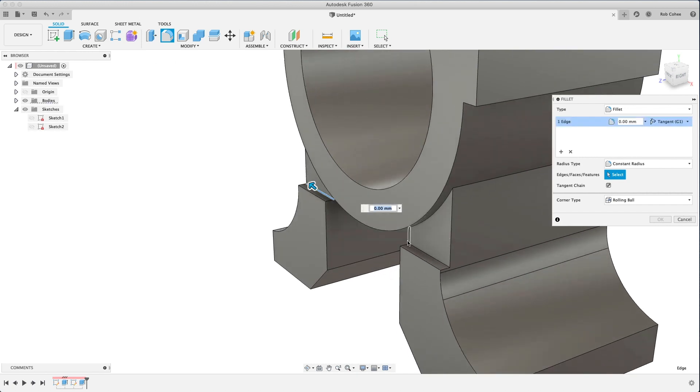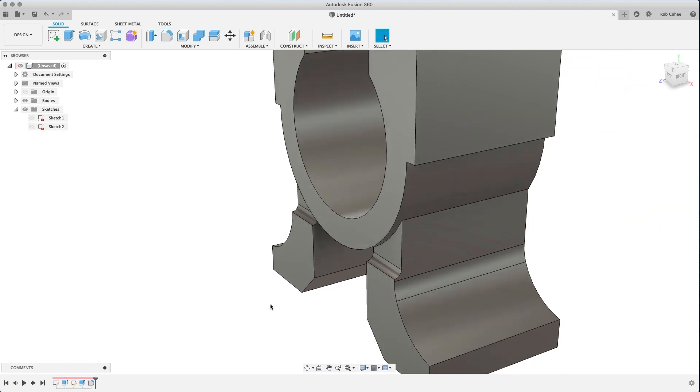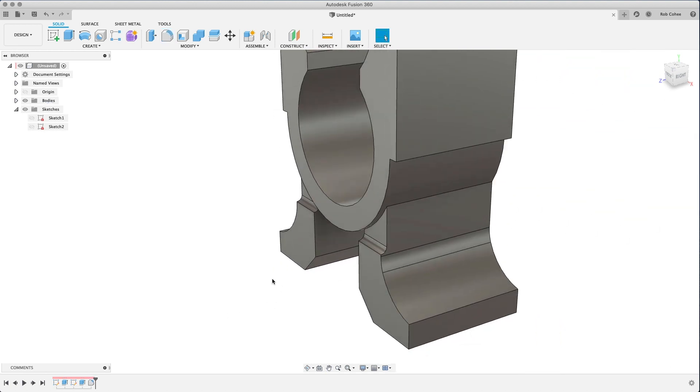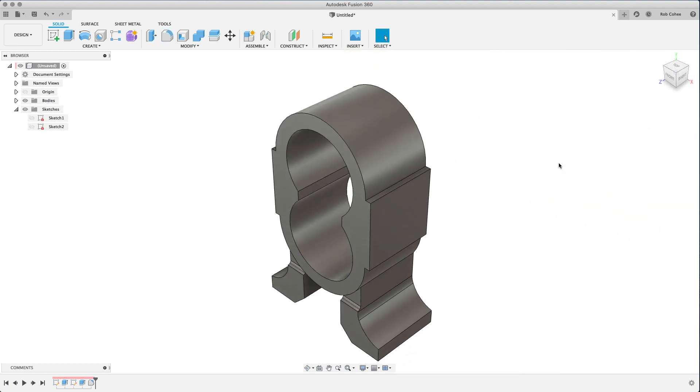Next, I'm going to do a placed feature called a fillet. So a fillet is just going to round off the corner here, and as you can see, I can either type in the value or I can drag that arrow to the size that I want.